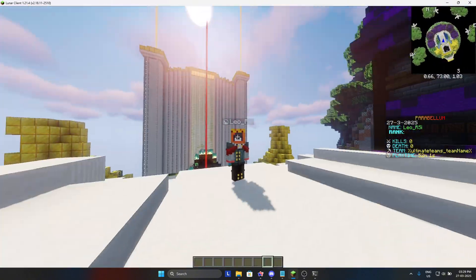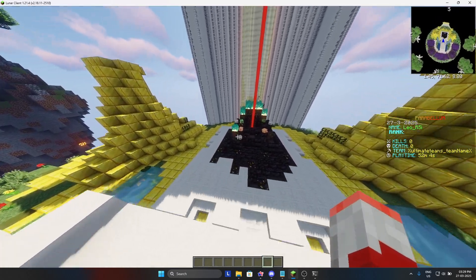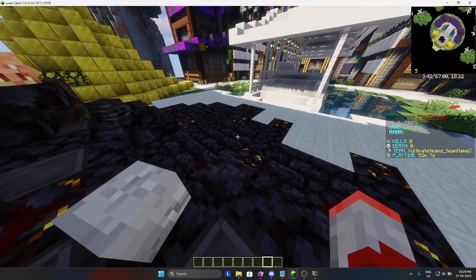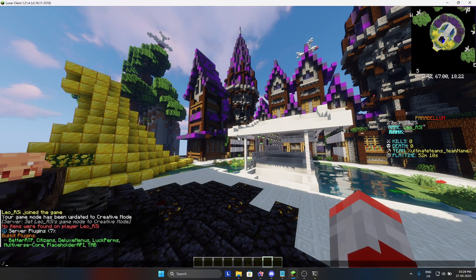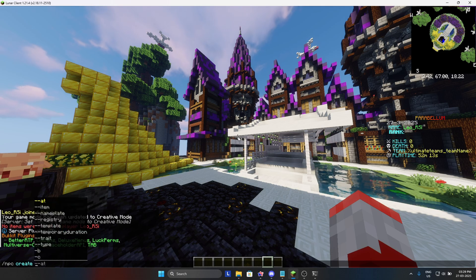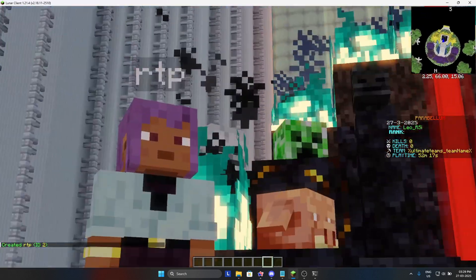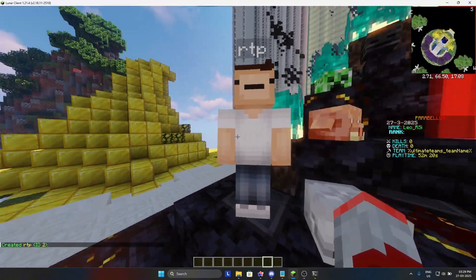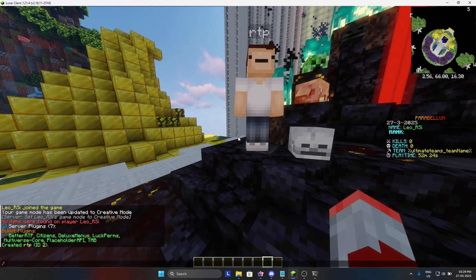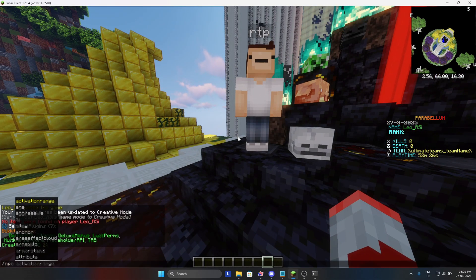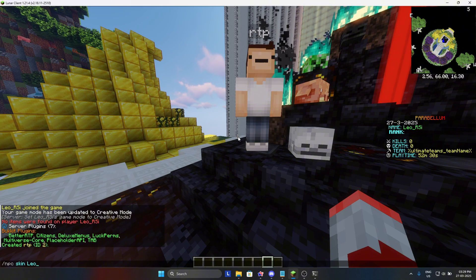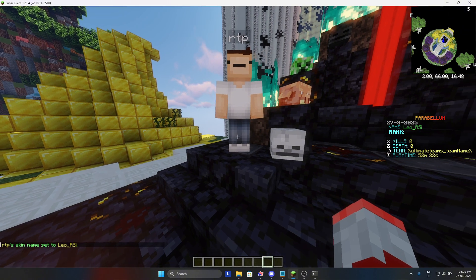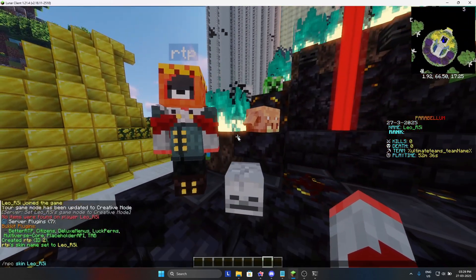Let's start here. I will say slash NPC create, then I will do name RTP. Then to change the skin, I will do slash NPC skin and I will put my name leo_rsi and it should change. Yeah, there you go, it changed my skin.